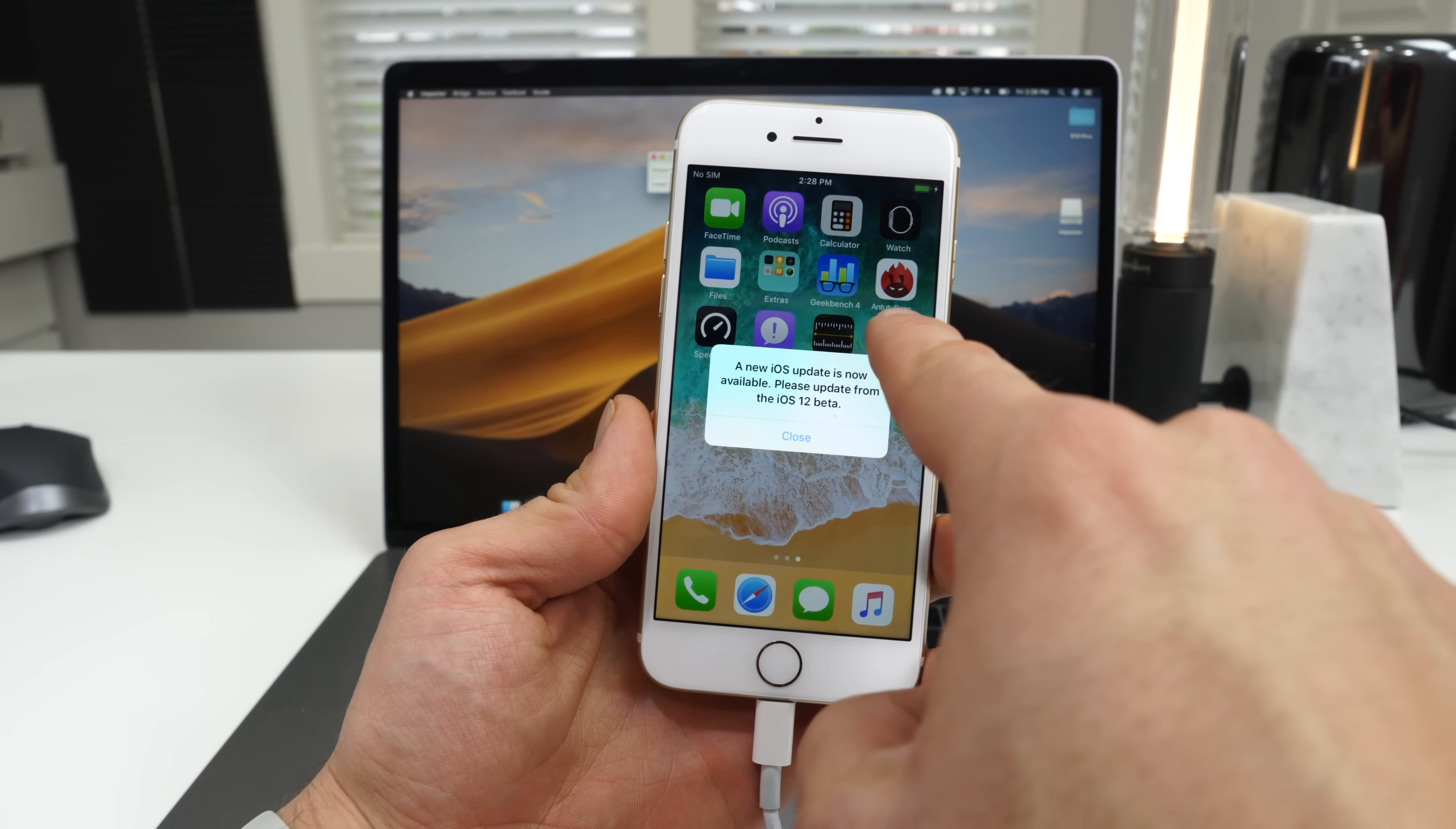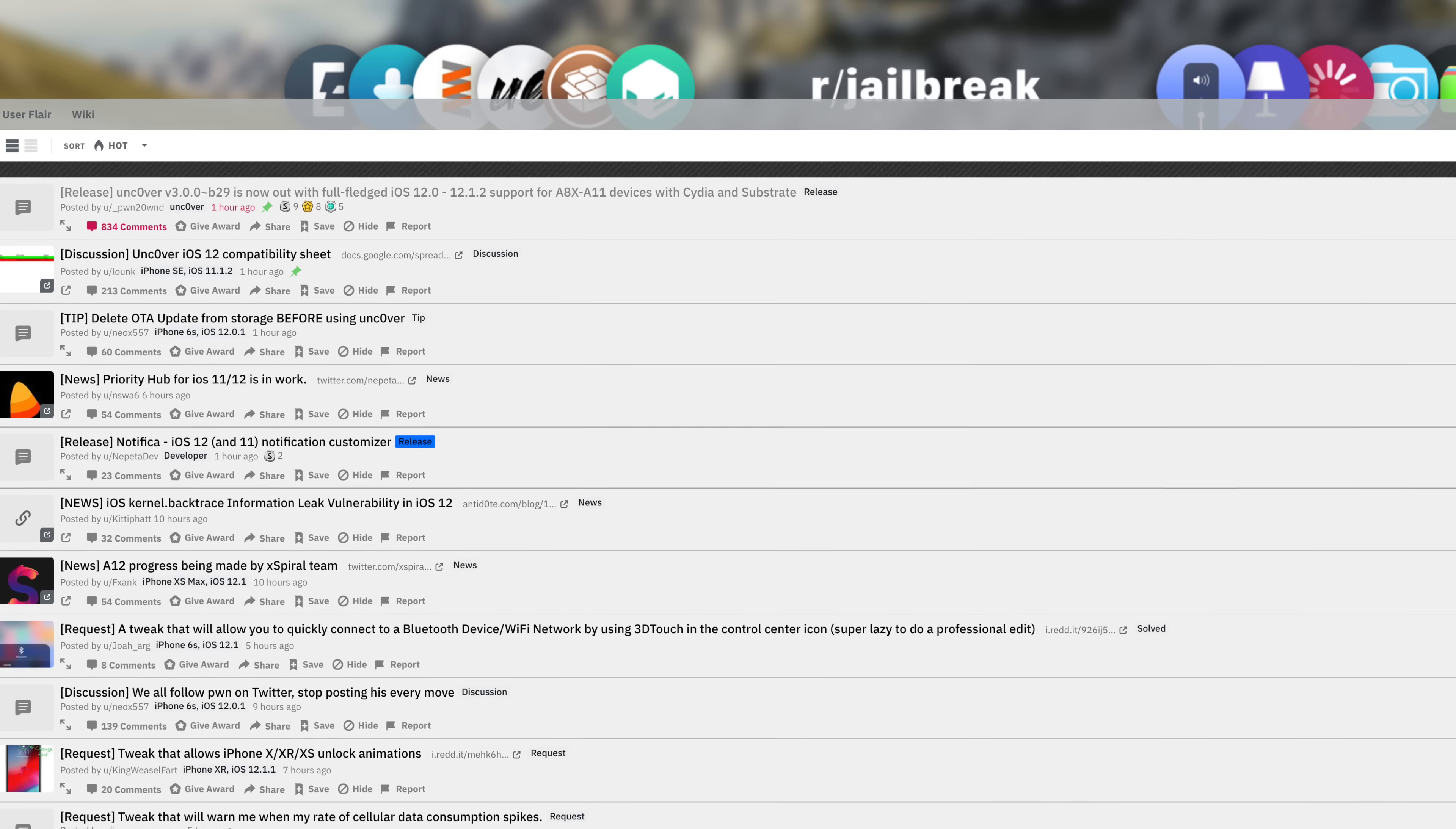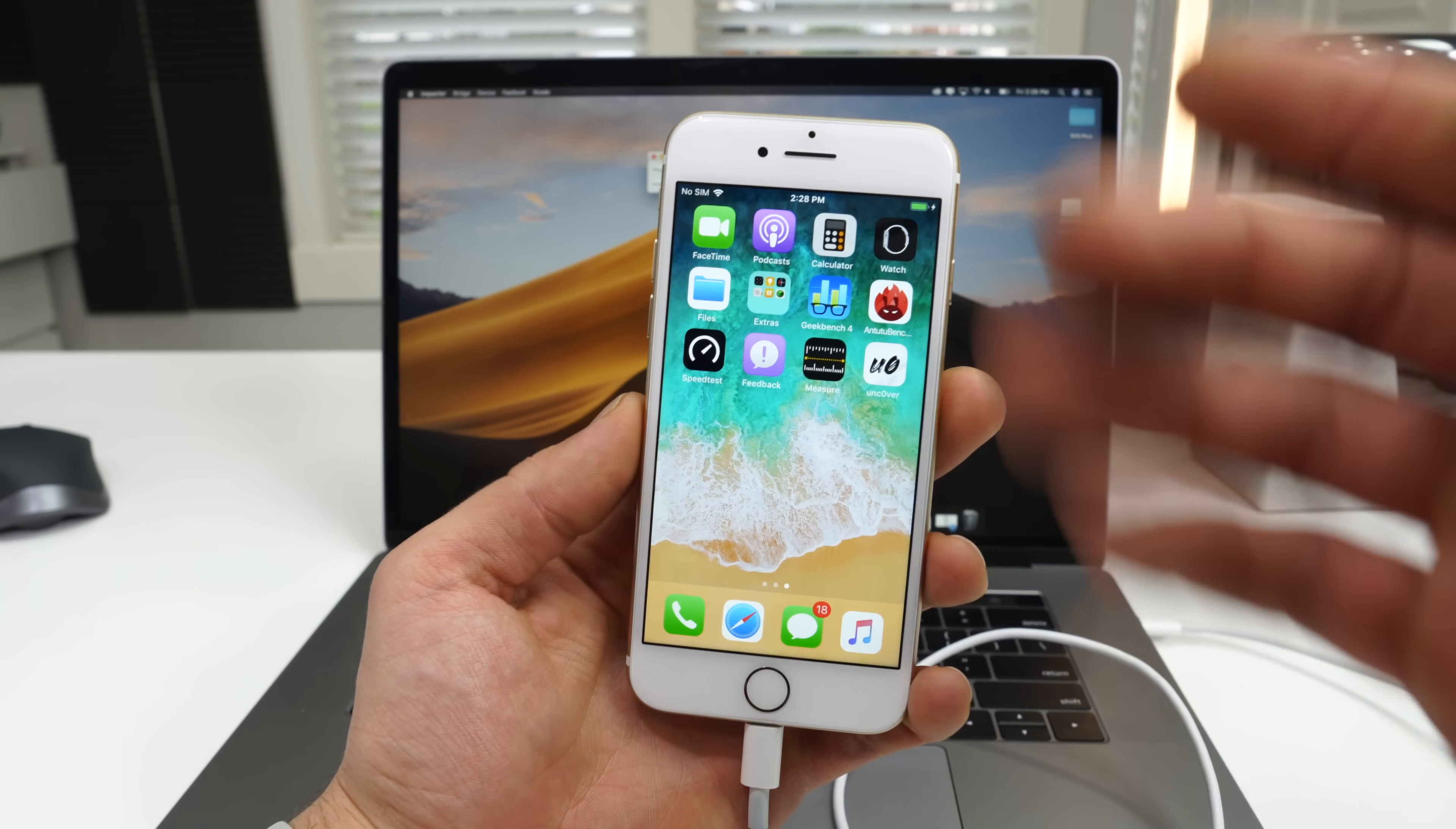When a new version comes out, you just take uncover, select it and delete it and reinstall the new one doing the same method. And there's no better place to get news than r slash jailbreak on Reddit, which I will link down below as well.